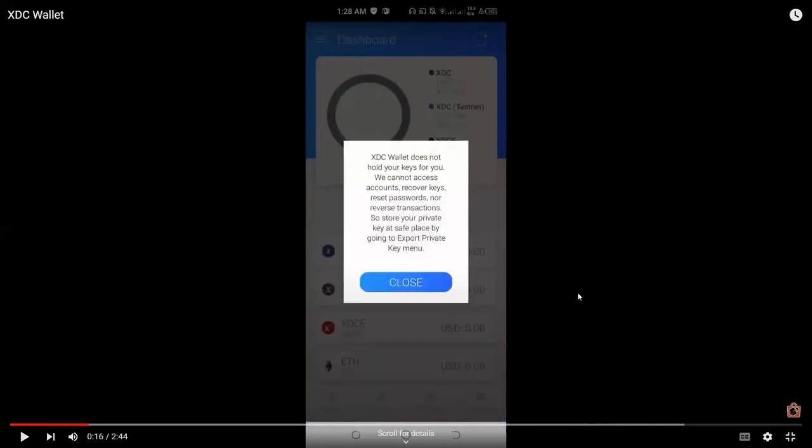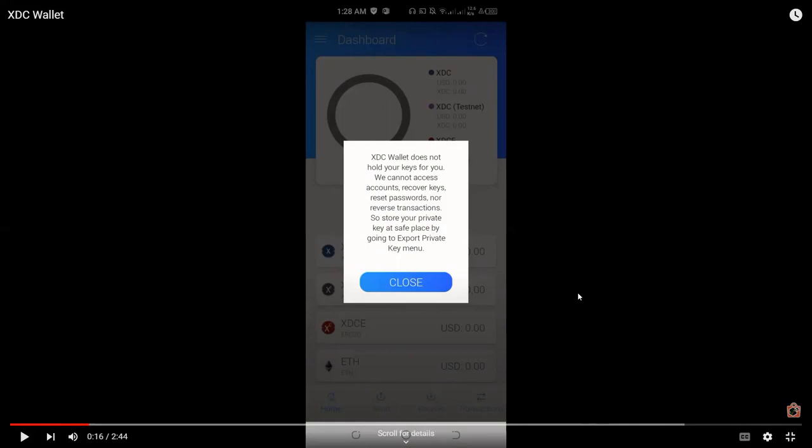We will be redirected on the next page and there's a prompt or a reminder saying XDC wallet does not hold your keys for you. We cannot access accounts, recover keys, reset passwords, nor reverse transactions. So store your private key at safe place by going to export private key menu.